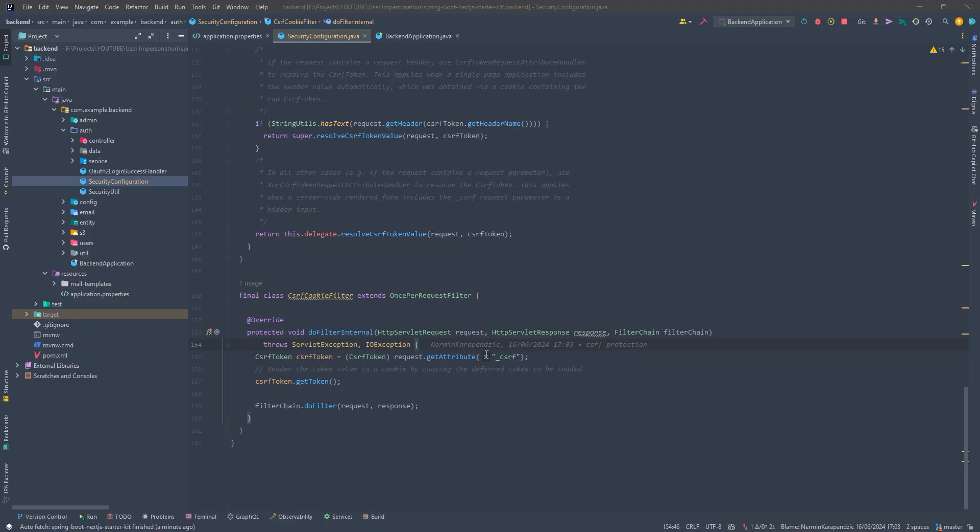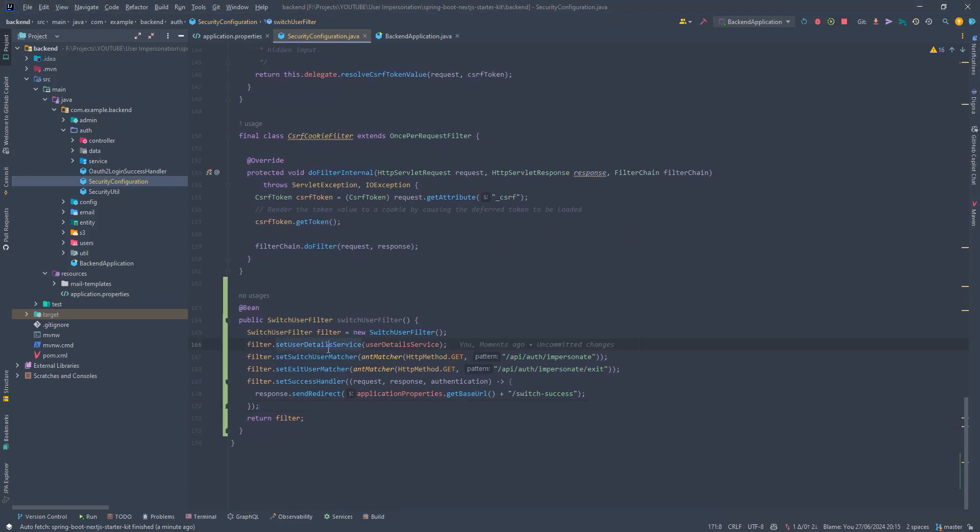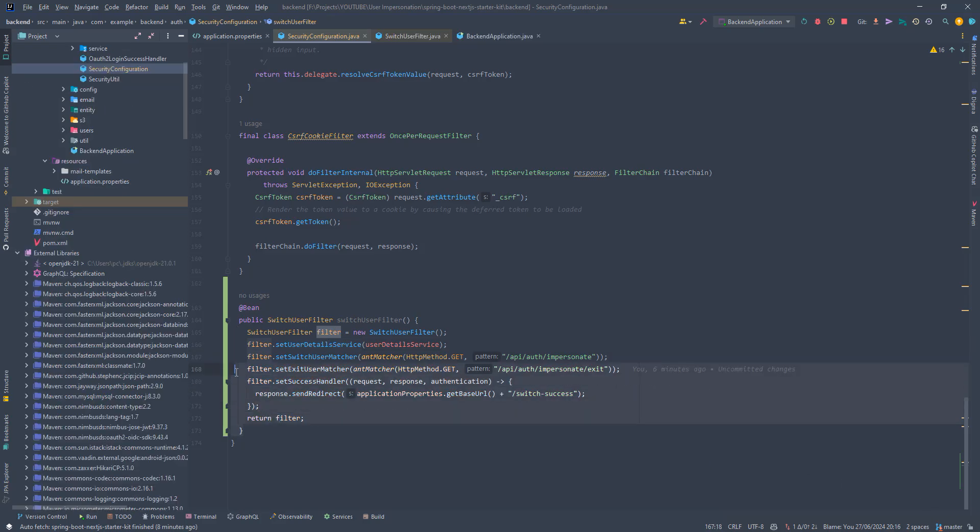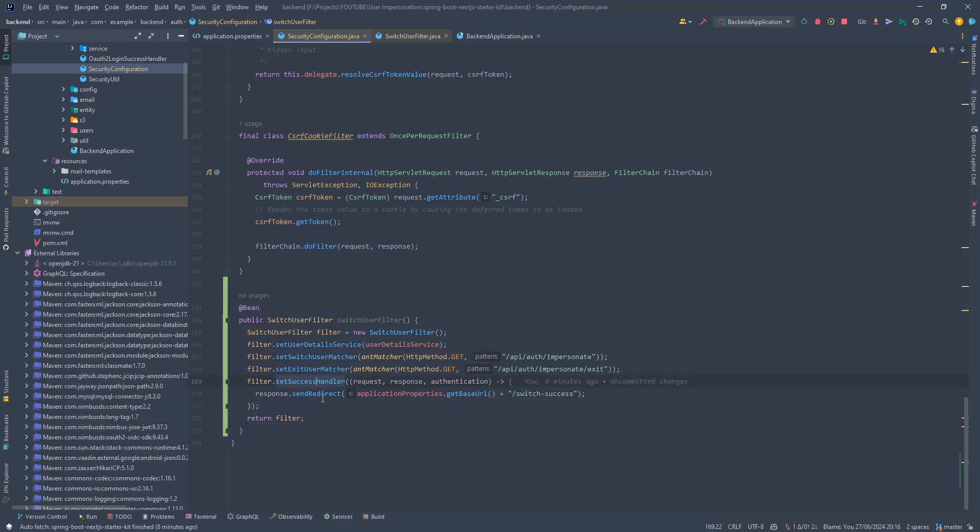Here in our backend code, you'll see that we have this security configuration class. We'll define this switch user filter inside this class. I'll just copy the code over so I don't have to type this out. Essentially what we're doing here is just exposing this filter as a bean and Spring Security will know how to use it to handle user impersonation. Let's go over these properties that we're setting.